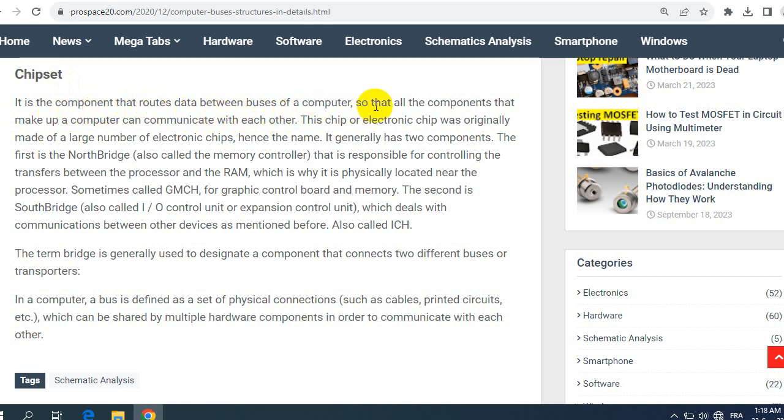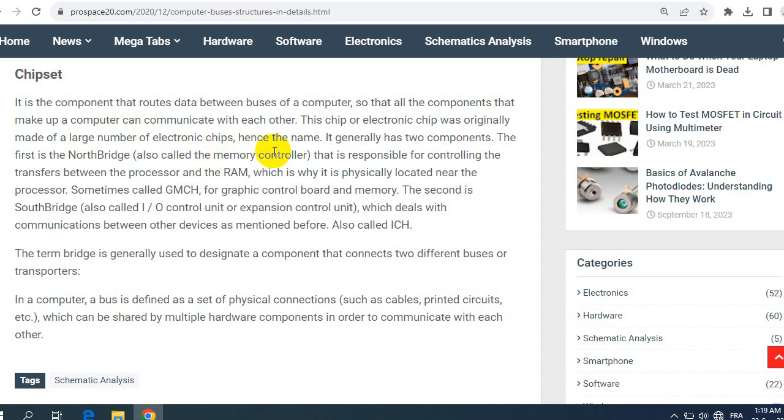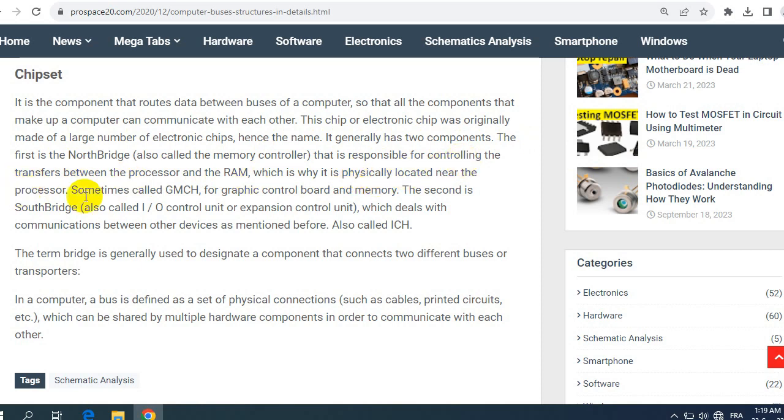Chipset is the component that routes data between buses of a computer so that all components that make up a computer can communicate with each other. This chip or electronic chip was originally made of a large number of electronic chips, hence the name. It generally has two components. The first is the Northbridge, also called the memory controller, that is responsible for controlling the transfers between the processor and the RAM, which is why it is physically located near the processor.